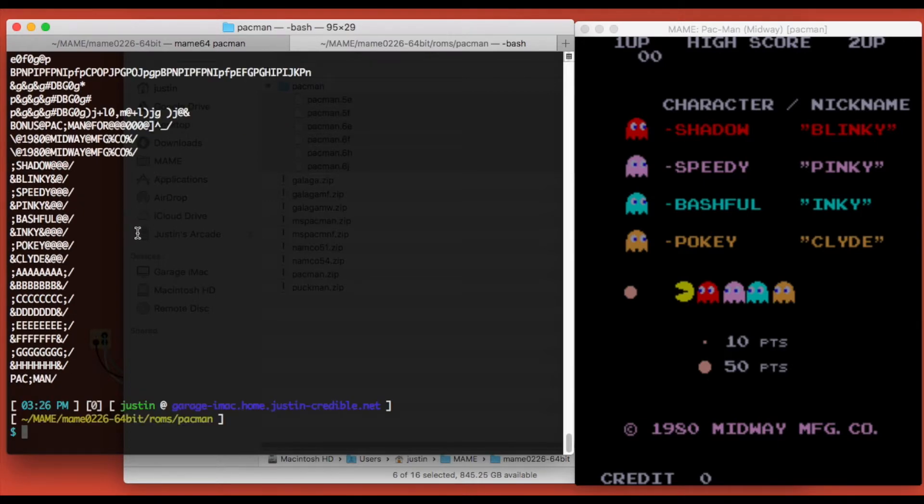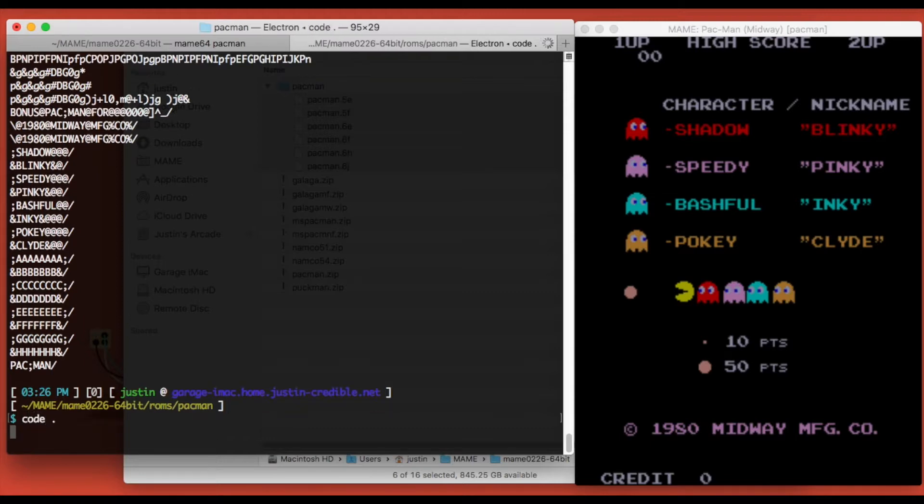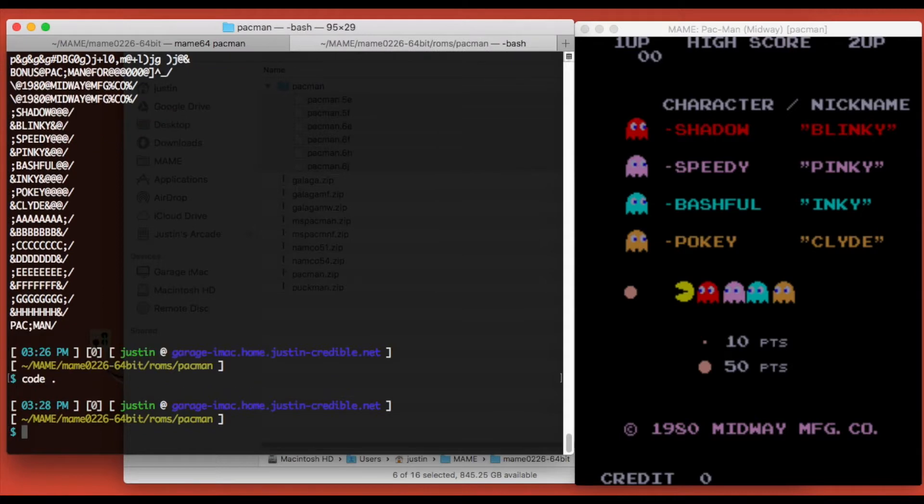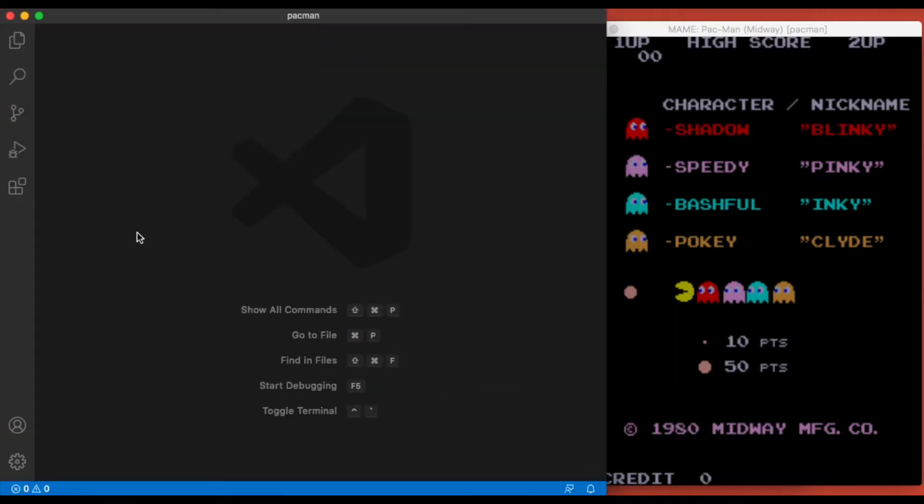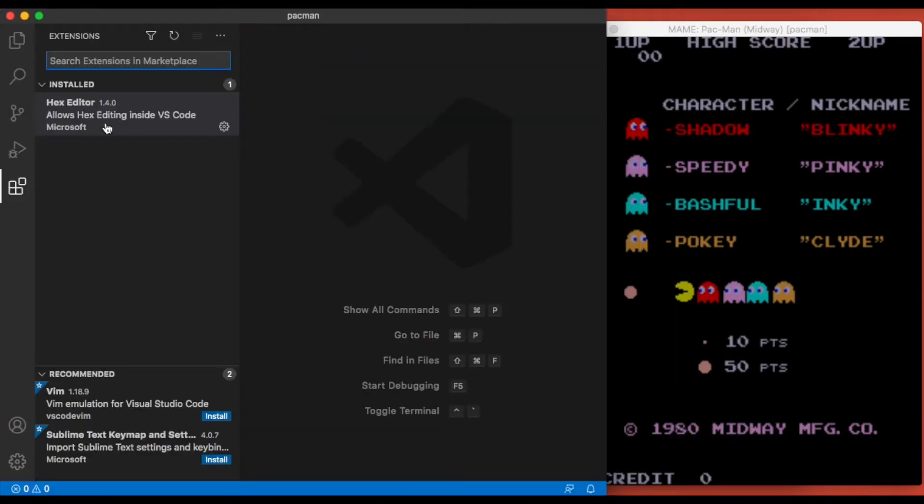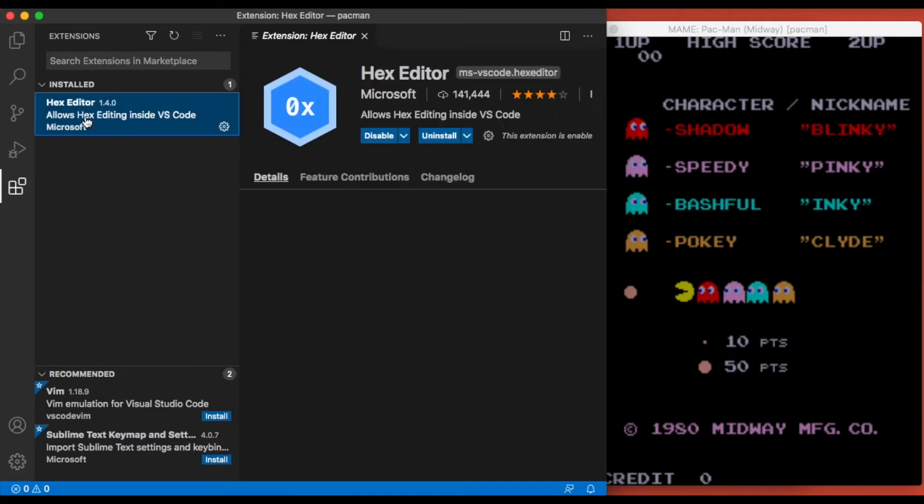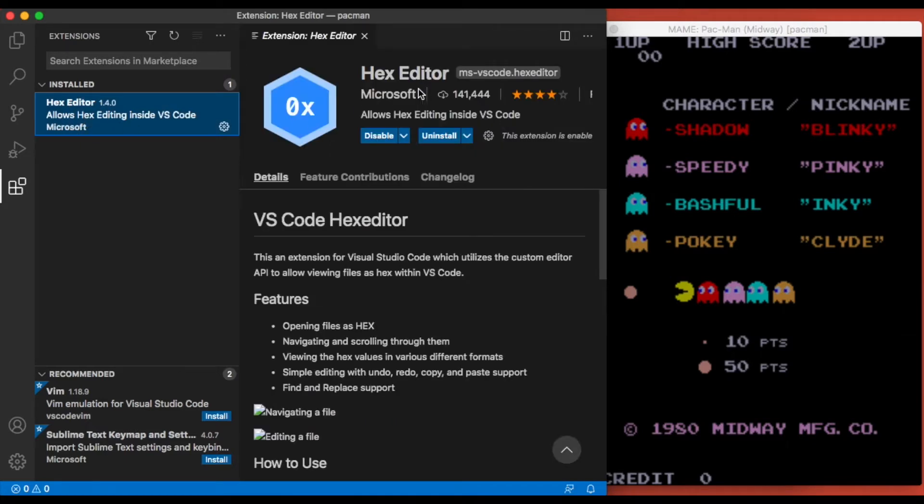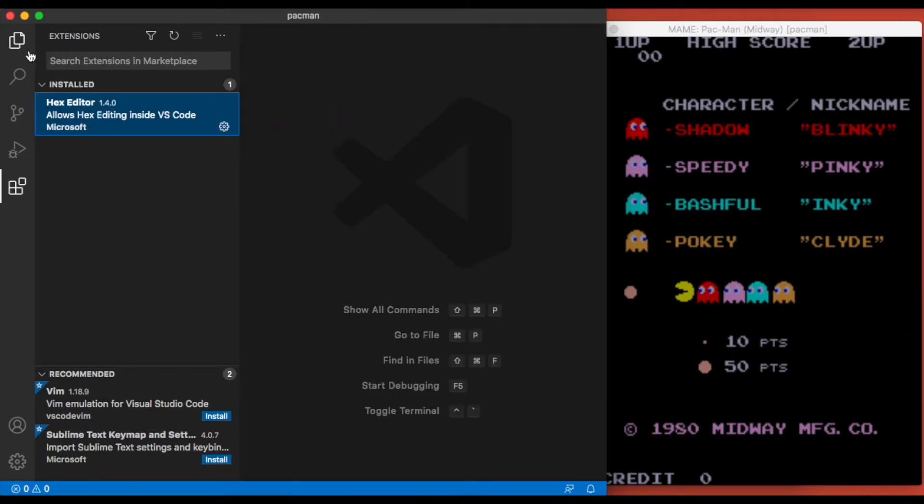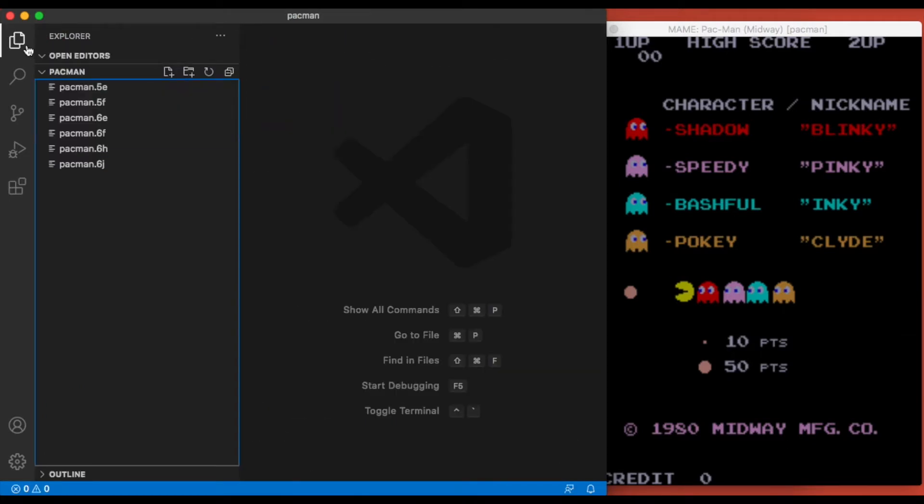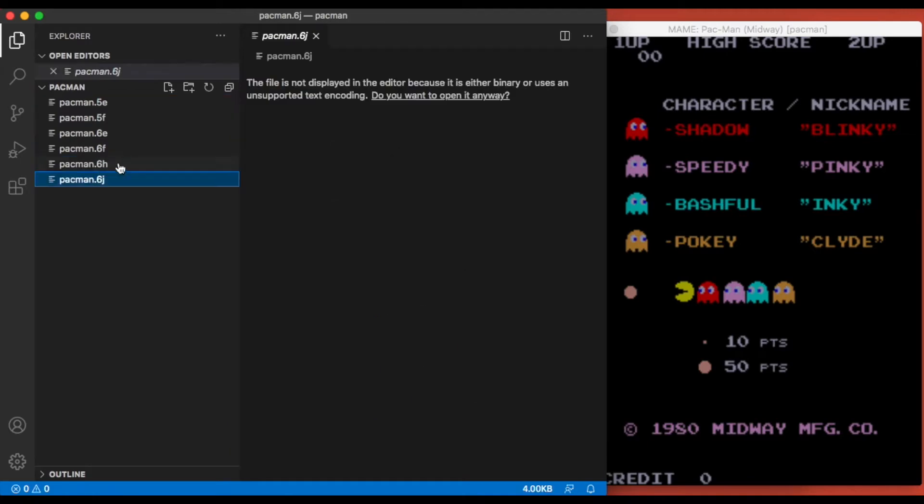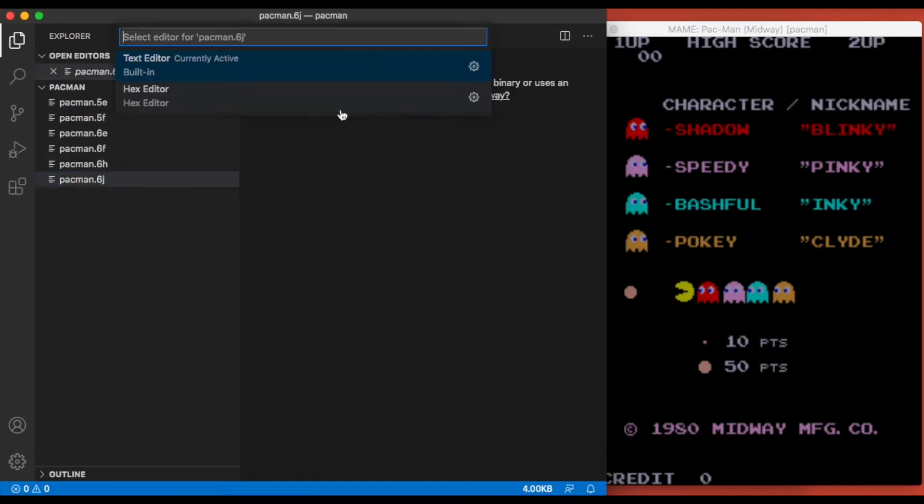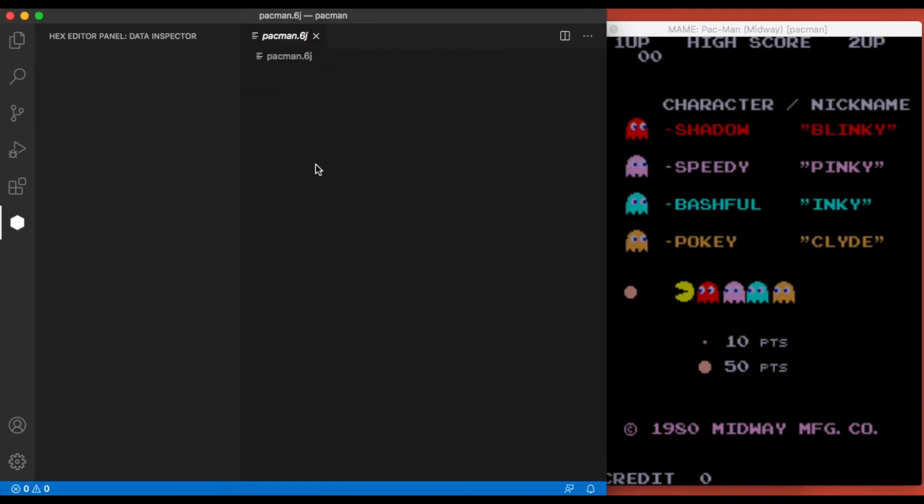At this point you need a hex editing tool. There's all kinds of free ones out there. In my case I'm going to use VS Code, the code editing IDE, but you can use anything. I like to use this Hex Editor extension by Microsoft, and we're just going to open 6j with the hex editor.